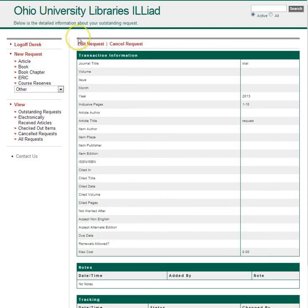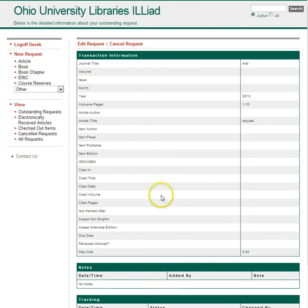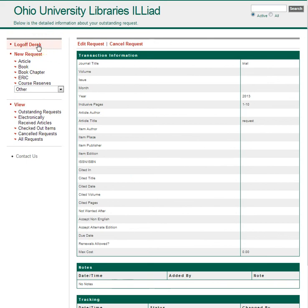When it's ready and a PDF file has been scanned, you'll get an email with a link back to this page, and the file will be there. That's how you would request a book chapter or article via interlibrary loan.